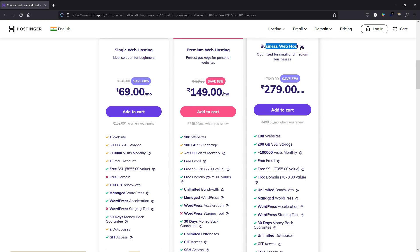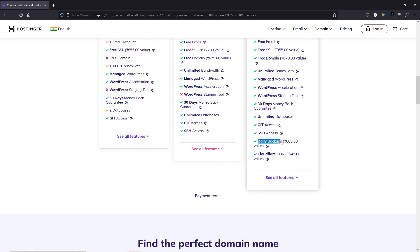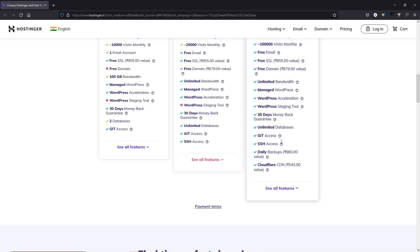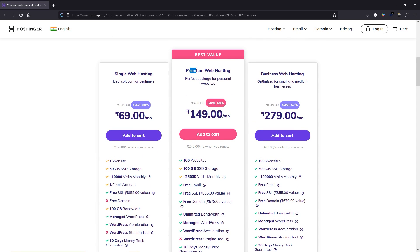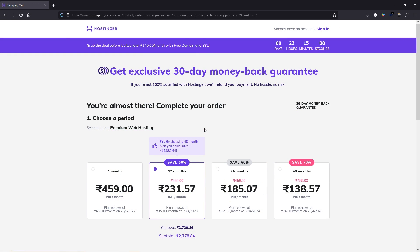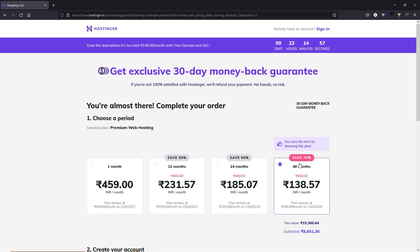If you go with premium web hosting or business web hosting, you'll get a free domain name as well as an SSL certificate. I'm using business web hosting because of one feature: daily backup. Sometimes you get messed up with your website and don't have a backup — with this feature you can restore your website by time or date. To buy the premium web hosting plan, click on add to cart. Here you select your billing cycle: 1 month, 12 months, 24 months, or 48 months. The higher you go, the more discount you get. I recommend at least 12 months.